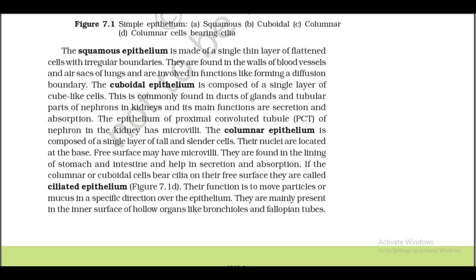The cuboidal epithelium is composed of a single layer of cube-like cells. It is commonly found in ducts of glands and tubular parts of nephrons in the kidney, and its main functions are secretion and absorption. The epithelium of the proximal convoluted tubule (PCT) of the nephron in the kidneys has microvilli.